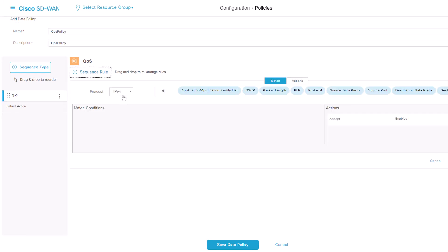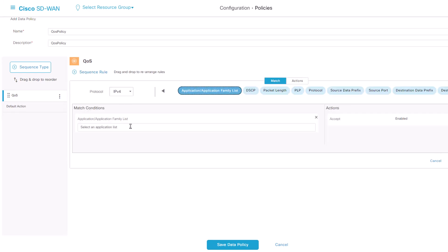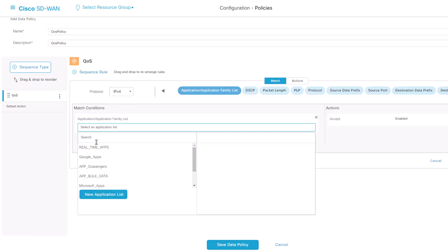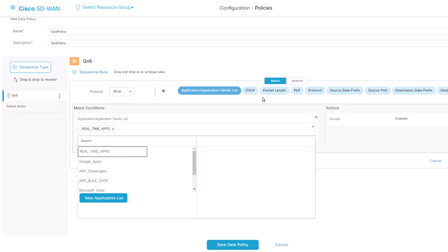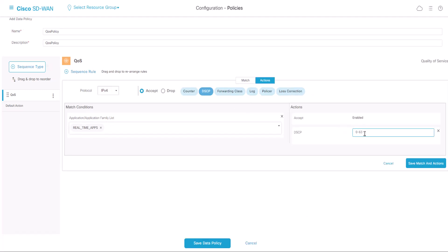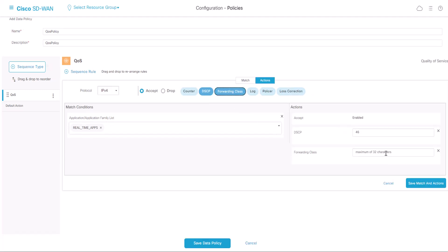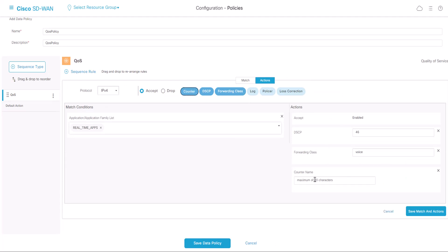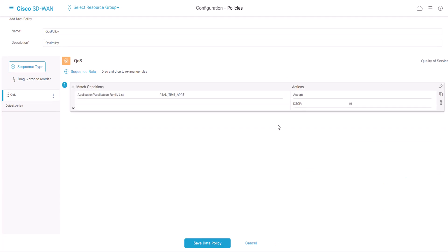Click on Sequence Rule, select your application function under the Match field, and under the Action tab, select DSCP, Forwarding Class, and the Counter, so we can use that later for troubleshooting. Click Save Match and Actions.